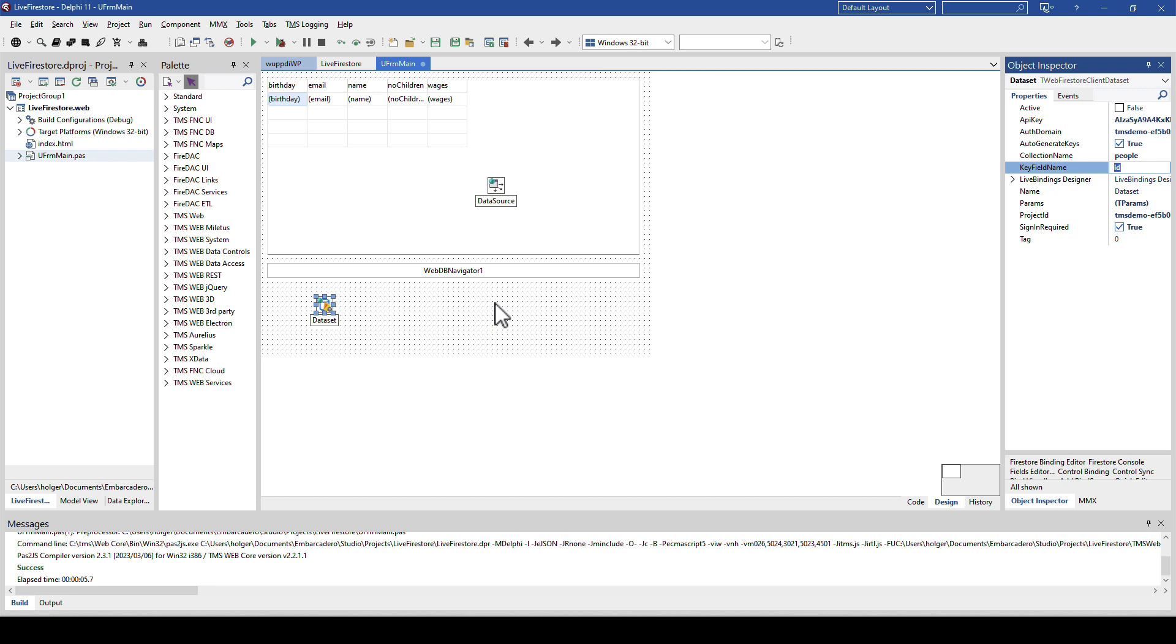Stay tuned for more videos about advanced features, how you can filter records, sort records, and all that kind of stuff, because that is also possible, like with any other dataset that you're used to working with inside of the VCL. TMS WebCore allows the same kind of features at the click of a button. Stay tuned.